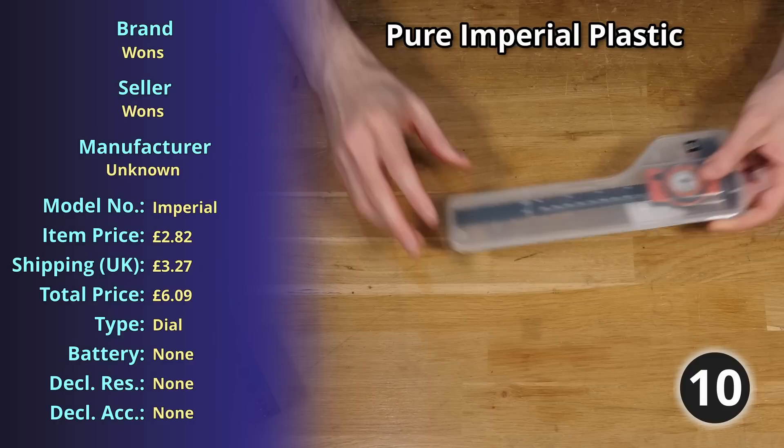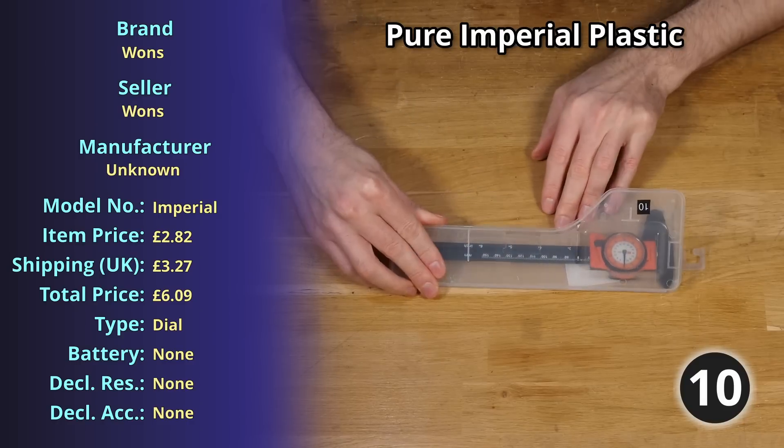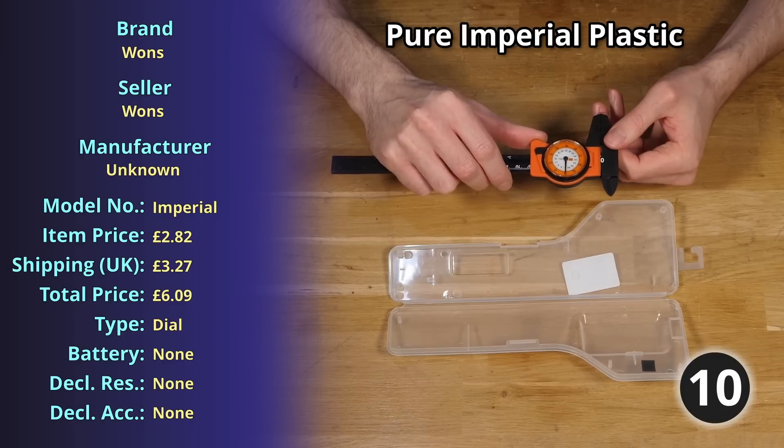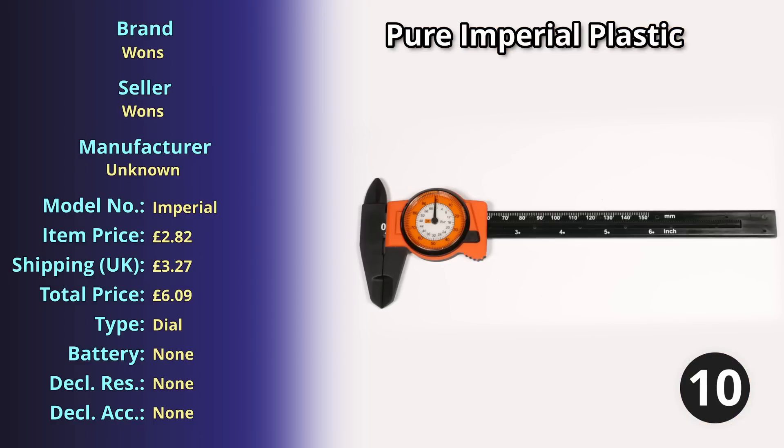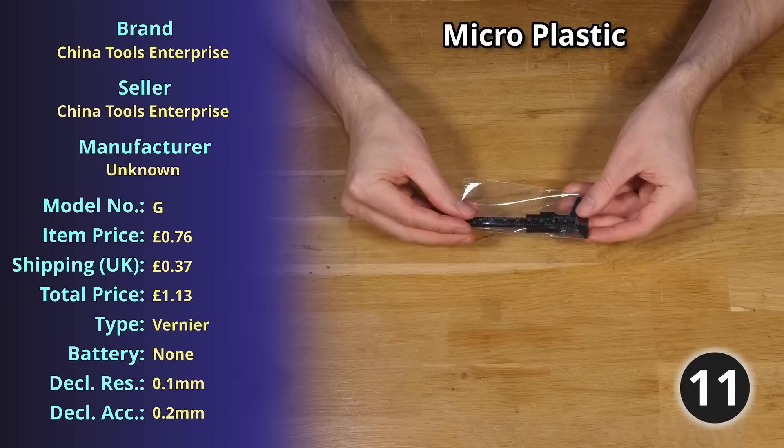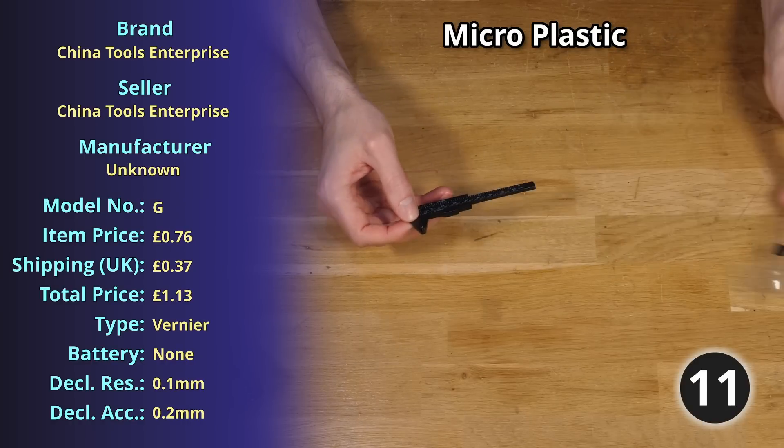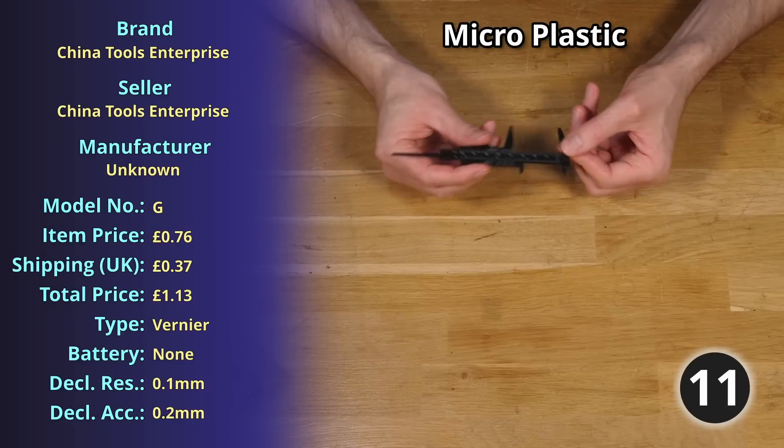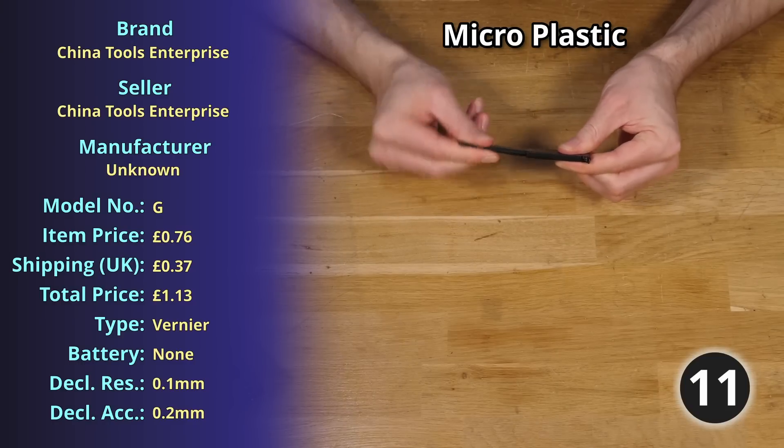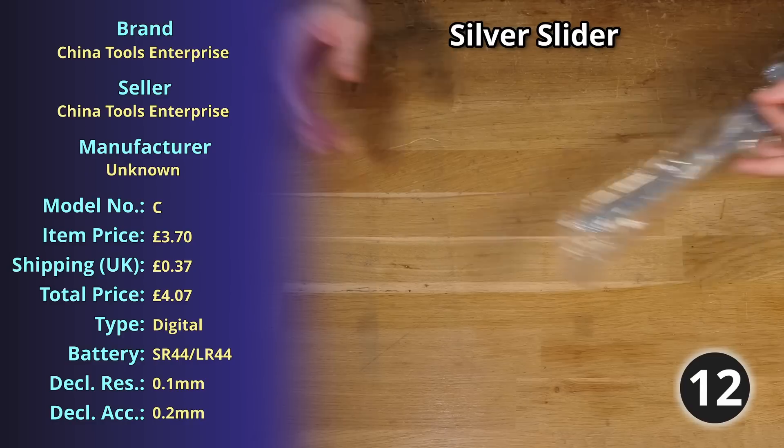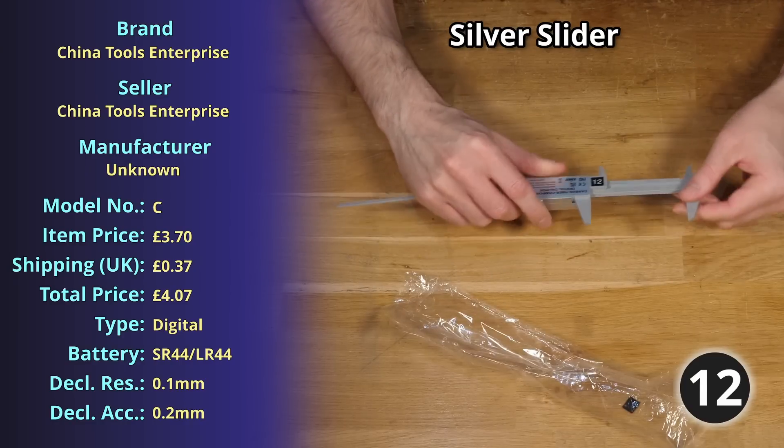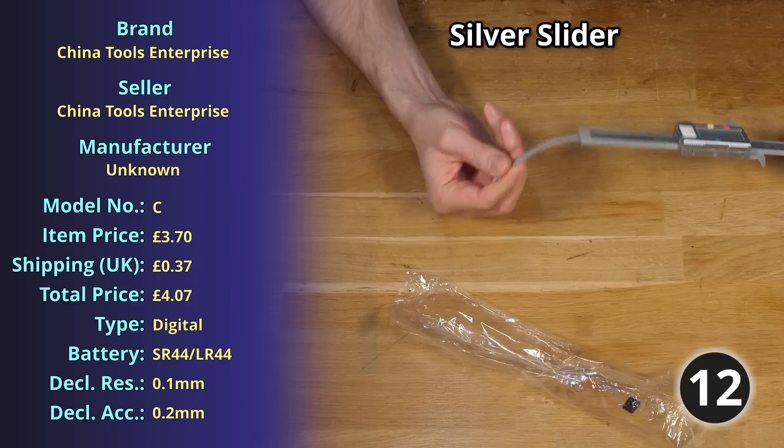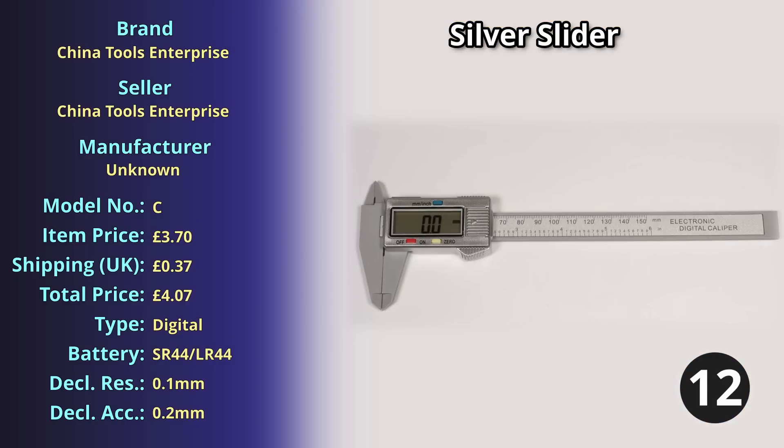At number ten we have Pure Imperial Plastic, a plastic dial type caliper weighing just 49 grams precisely for which I paid £6.09. For number eleven we have Micro Plastic, a plastic vernier scale caliper weighing just 6.2 grams for which I paid a whopping £1.13. At number twelve we have the Silver Slider, another plastic digital caliper weighing 50.22 grams for which I paid £4.07.